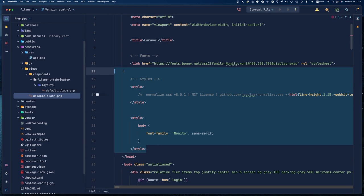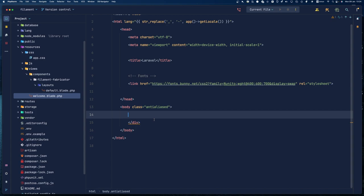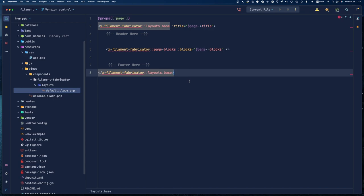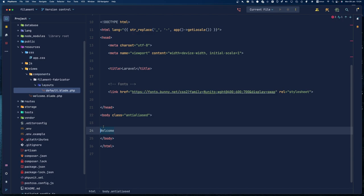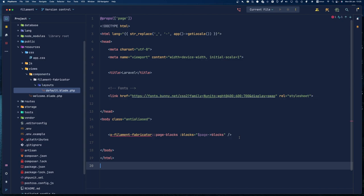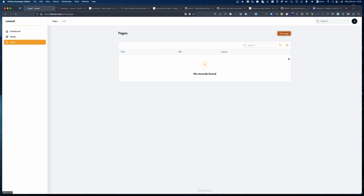I'm going to change this a bit — I'll use the welcome blade, clean it up. We need to keep the props — the page props — and we're going to have these blocks here. If we go to the backend and refresh, we can see we can create a new page.